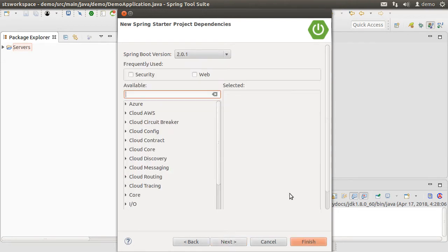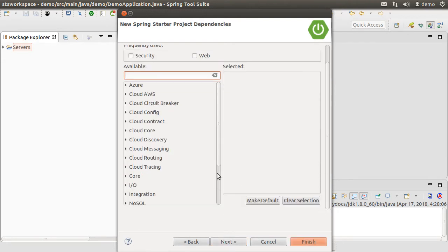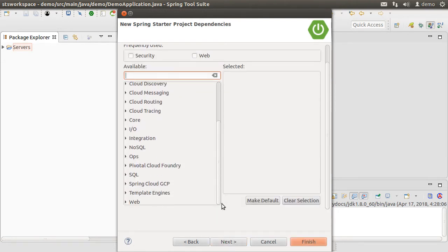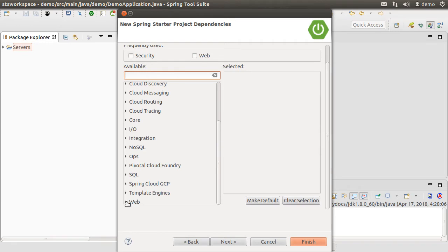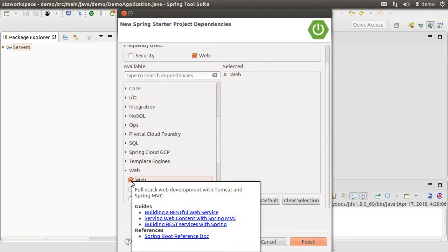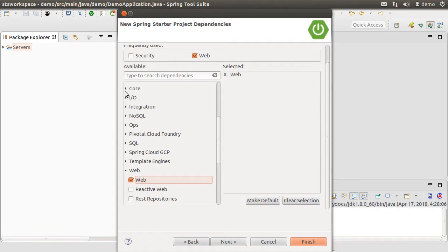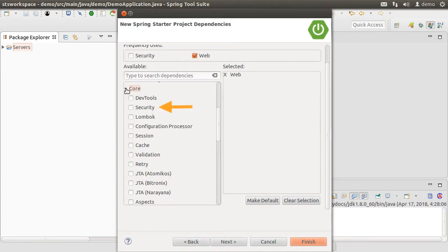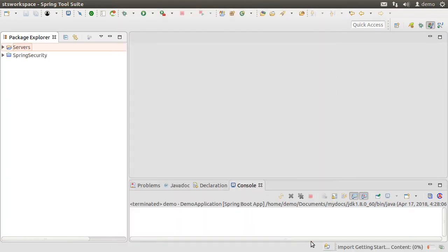From the available dependencies, let us expand web, choose web. We can at this point choose security from the core node, but I want to add it later to illustrate how to add it to an existing project and show what effect of adding this dependency is. Click finish.